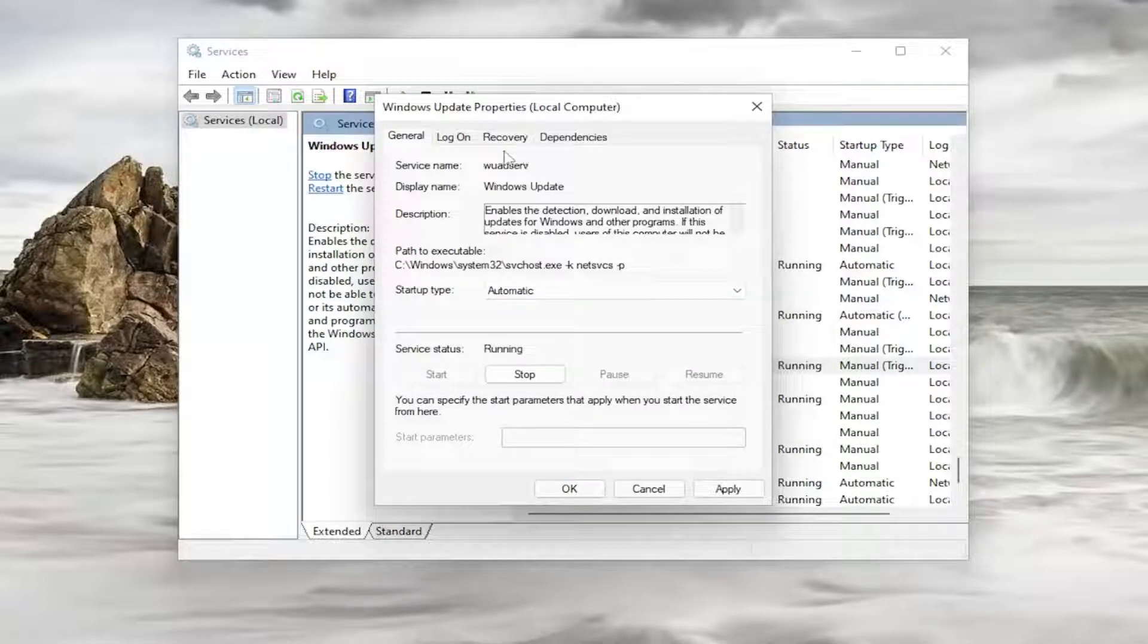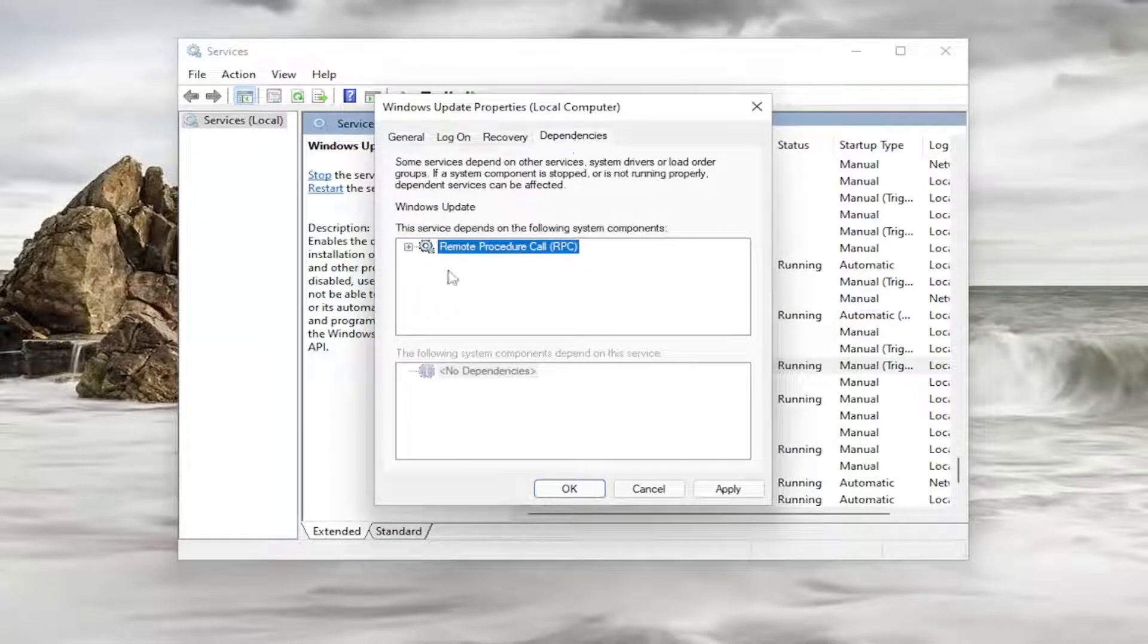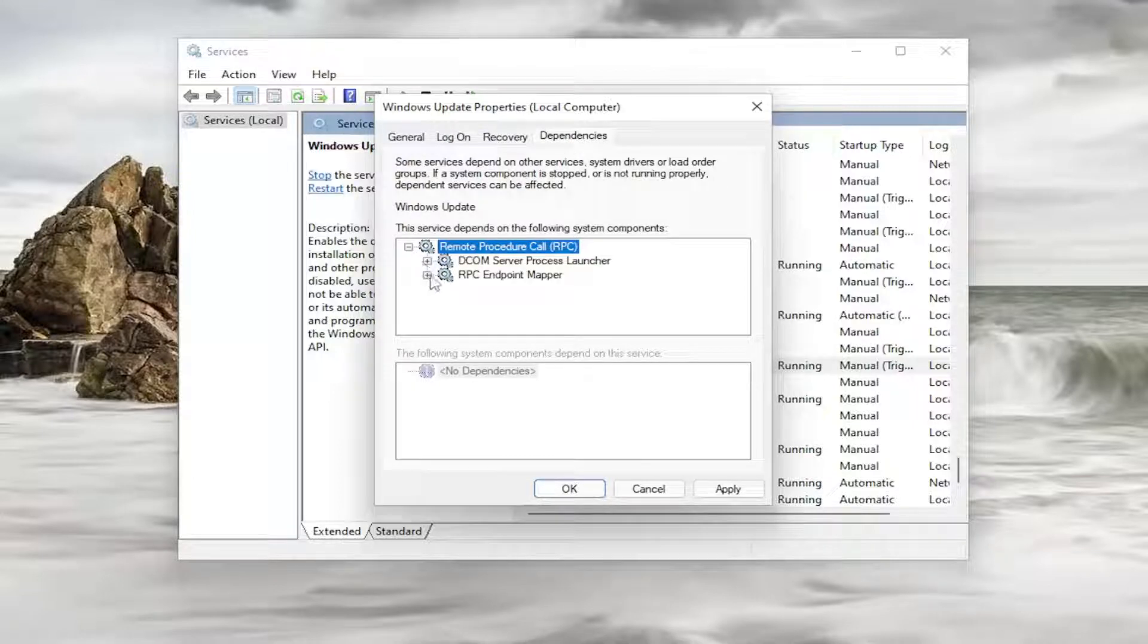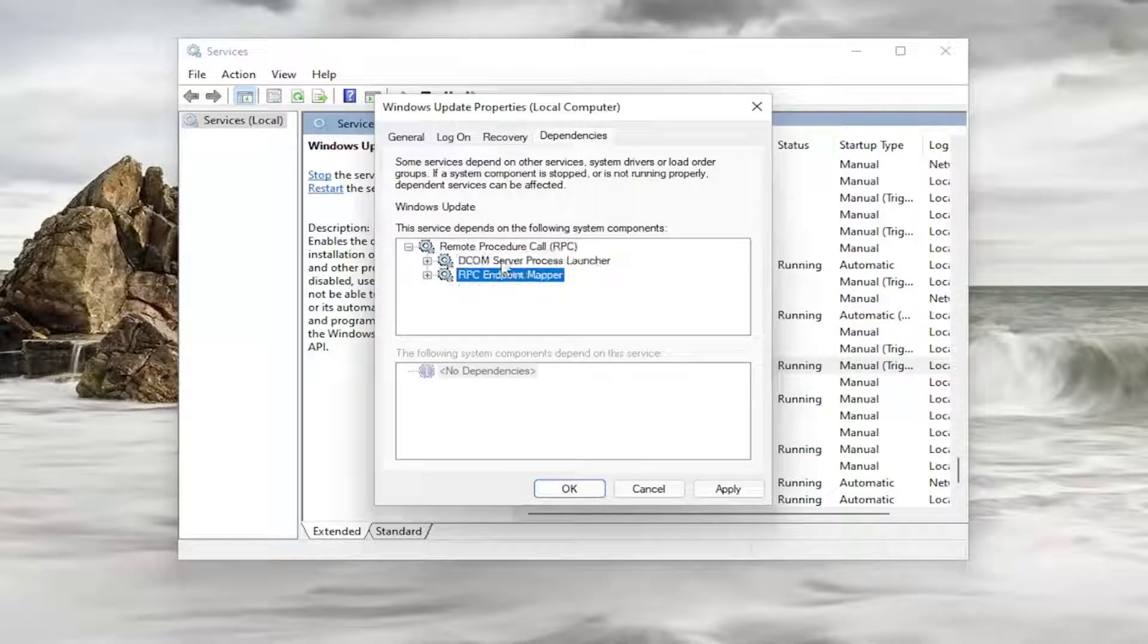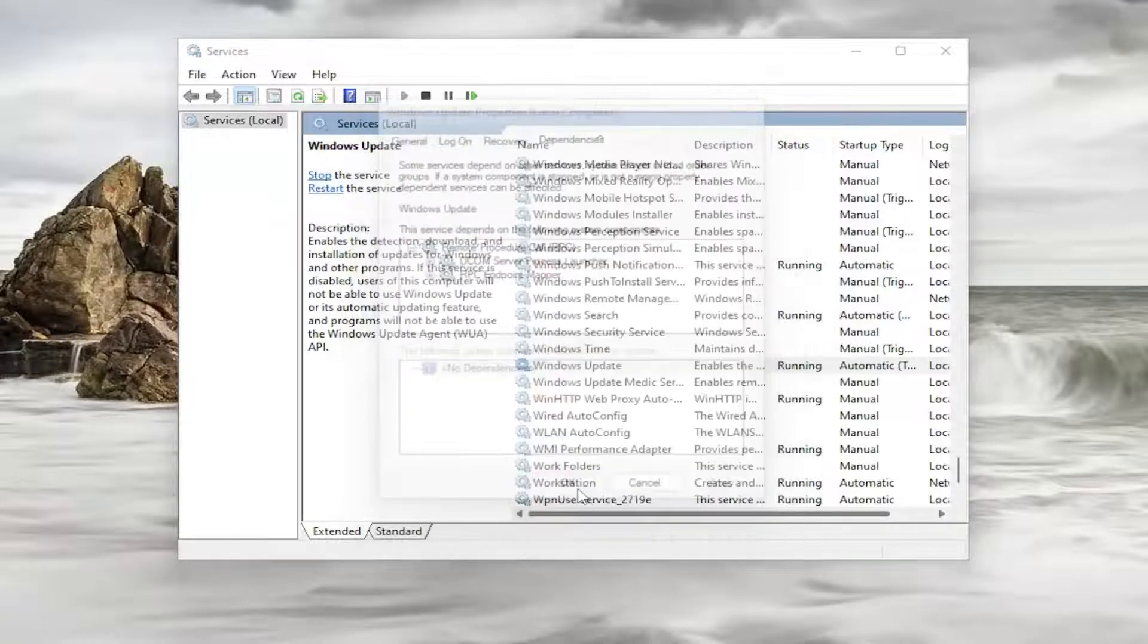Something else you would try here: you would have to go underneath dependencies and expand the plus sign. See what other services it depends on. Take note of both of them, then close out of here. You can do apply and OK or cancel.